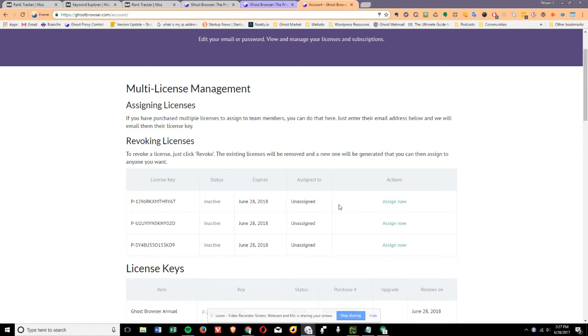If you are a single user, you do not need to assign the license to yourself. You can simply use the key.